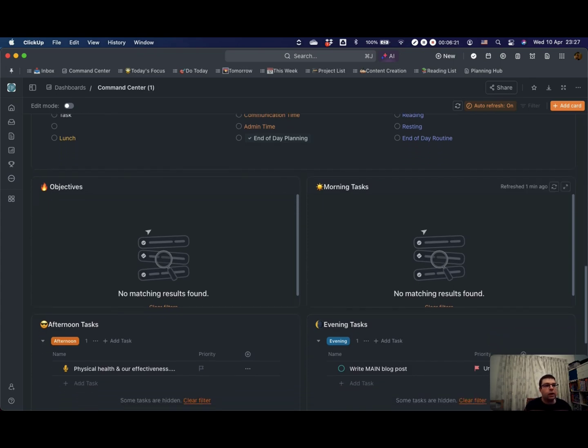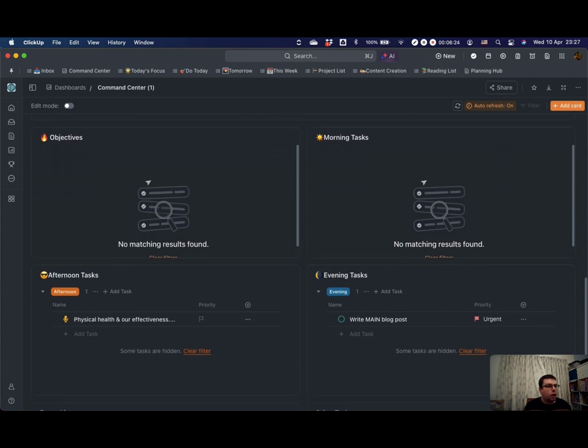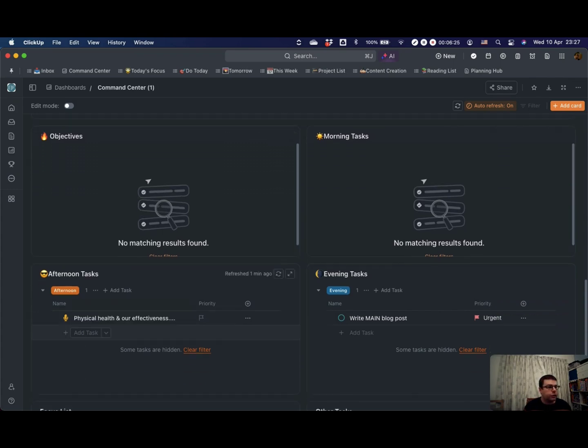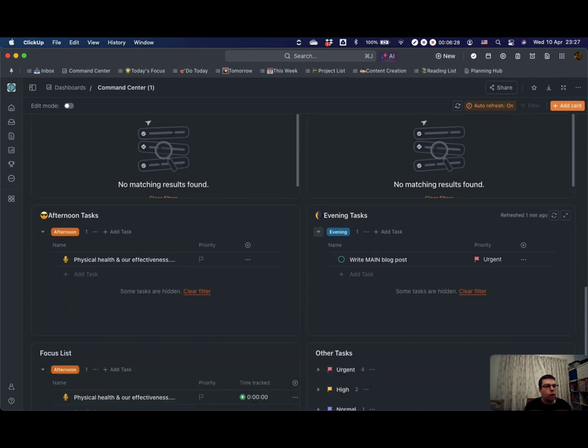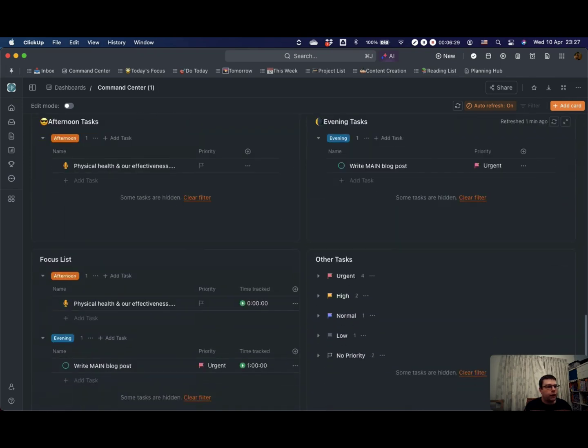And then down at the bottom here, I have filtered task lists of any objectives for the day which I've completed, morning tasks which I've completed, afternoon tasks which I haven't yet done, and then one for the evening.